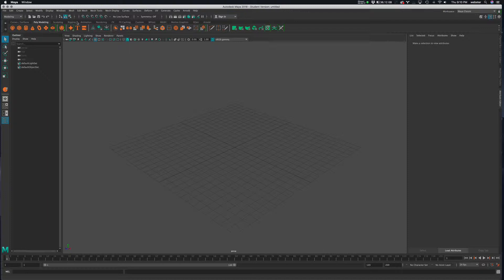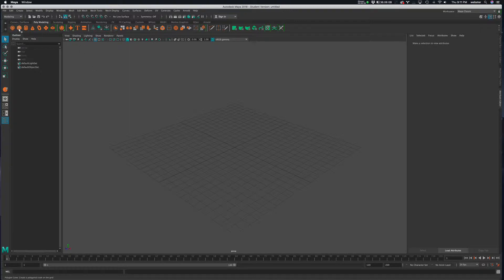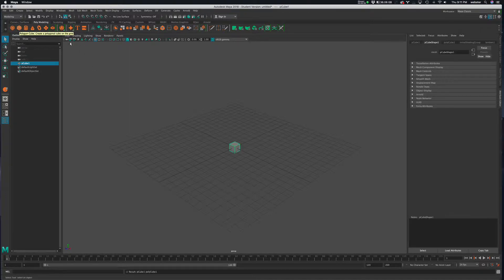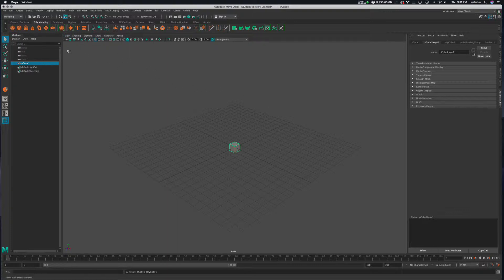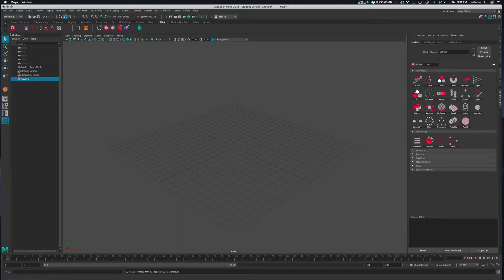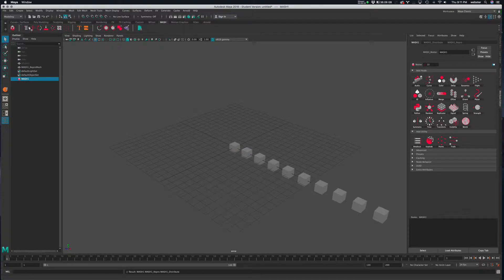So we're gonna look at a different type of distribution and also reinforce the importance of where the transform sits for not only the prototype object but the copies that are made. So I'm gonna go ahead and start again with a little cube there.